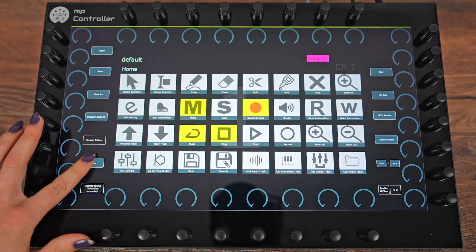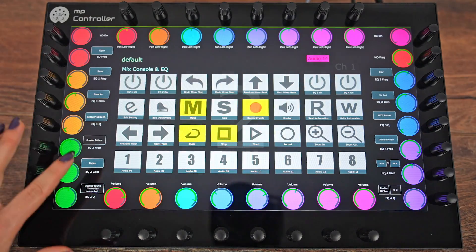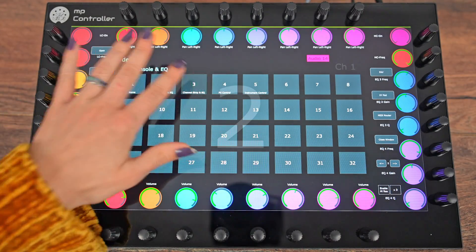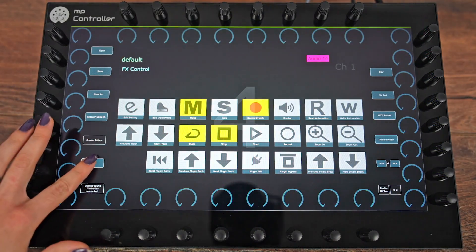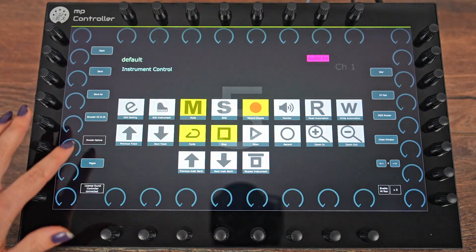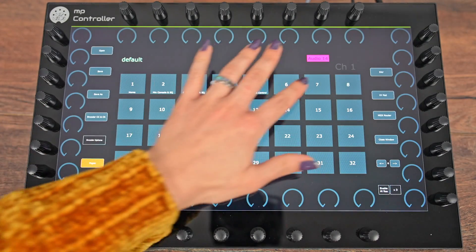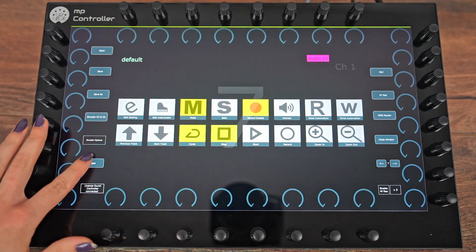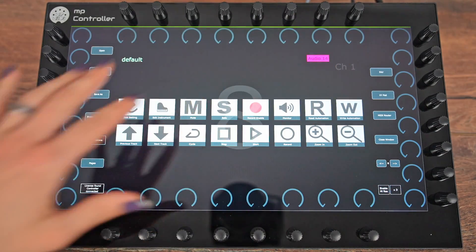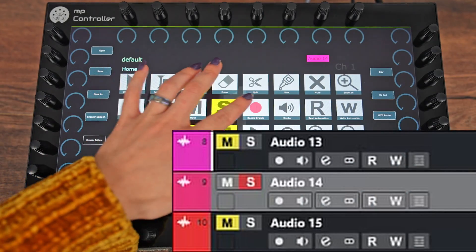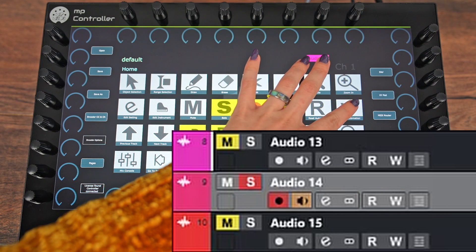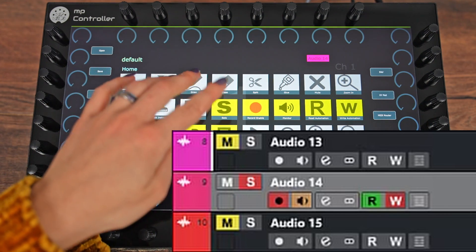Let's see it in action! The MIDI remote script consists of 8 pages and each page is dedicated to controlling different parts of Cubase. The biggest advantage of using the MIDI remote script is that the controller syncs with the selected track and device.